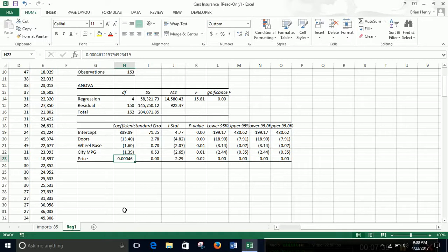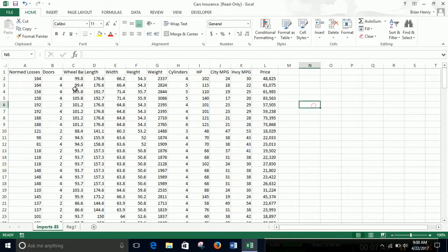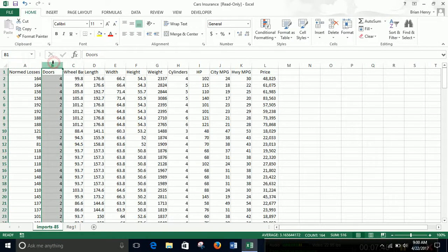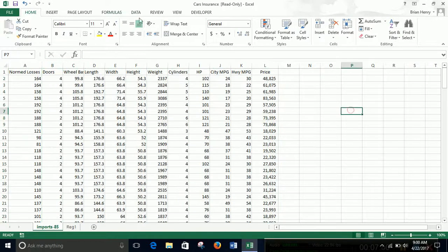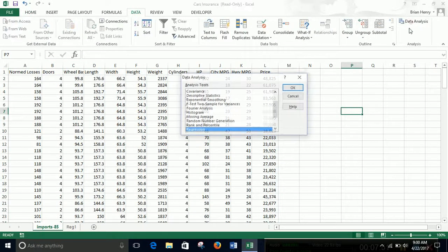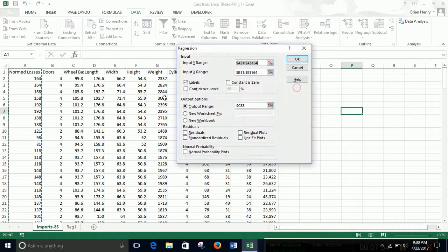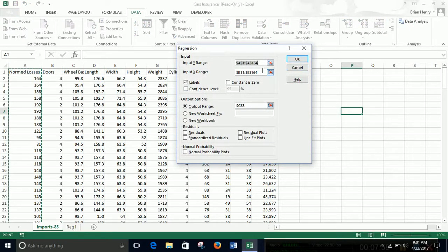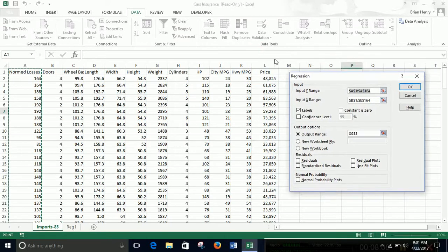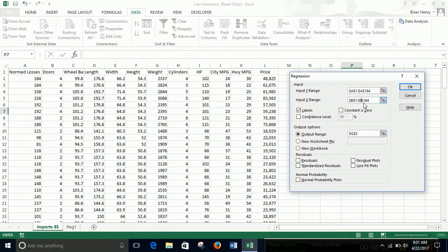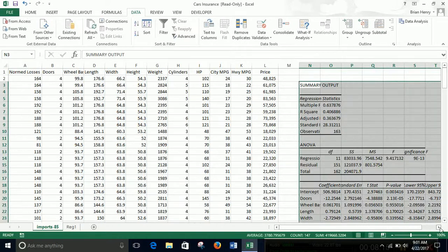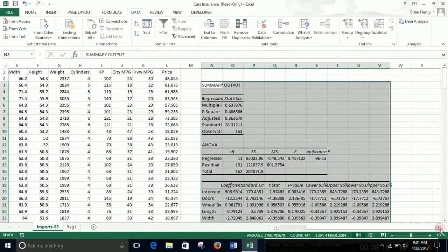Let's run another one real quick, where we include all the numeric variables and see how these change. So I'm going to come back here, I'm going to run the same thing. This is going to be my Y, only now I'm going to include all of these things in the regression. So regression, I want A1 to A164 again is fine. This time I want B1, not the E164, but L. I'm going to go all the way to L. And then the rest of it's fine, except I don't want it in G3 because that will overwrite some of my data. So how about N3 this time?